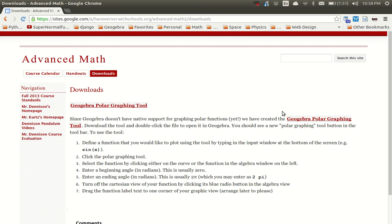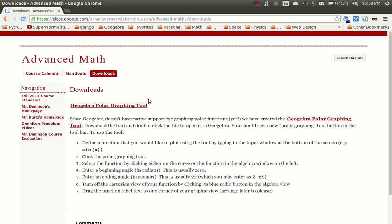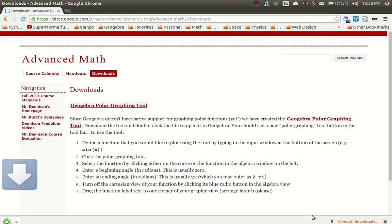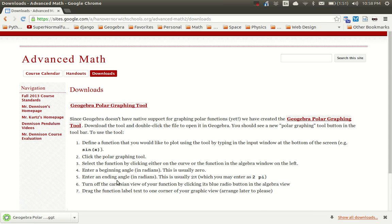That will bring you to this website. This is the course website for my advanced math high school class. There's a link there called the GeoGebra Polar Graphing Tool. If you click on that, it will download a GGT file to your computer. A GGT file is just like a GGB file, except it's a template file.